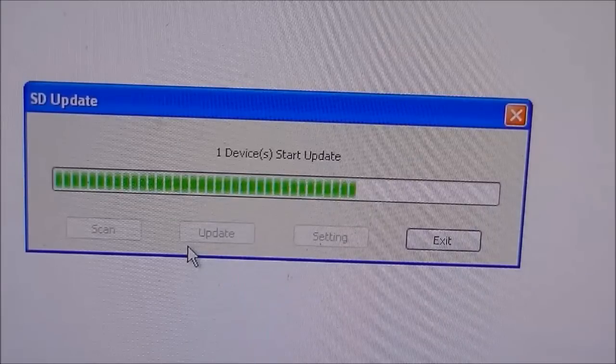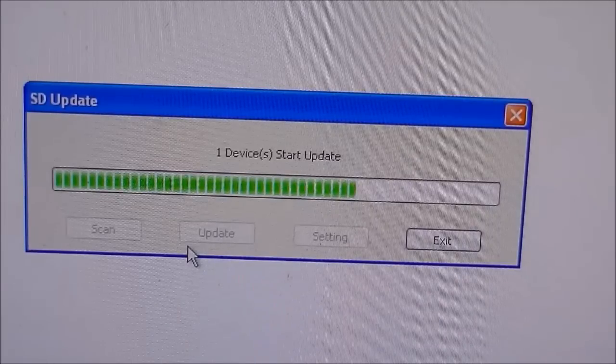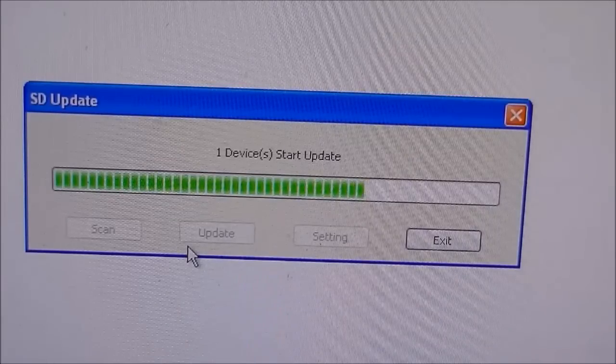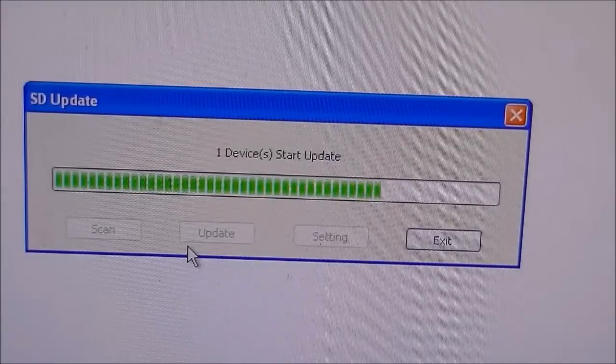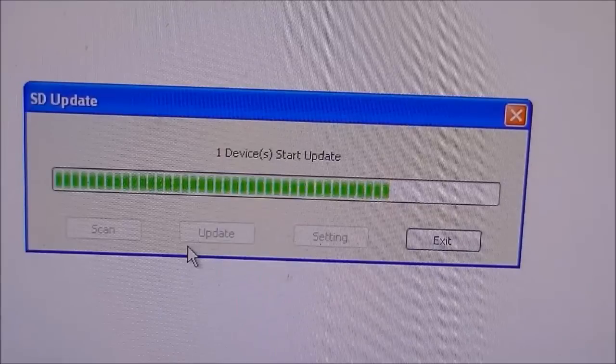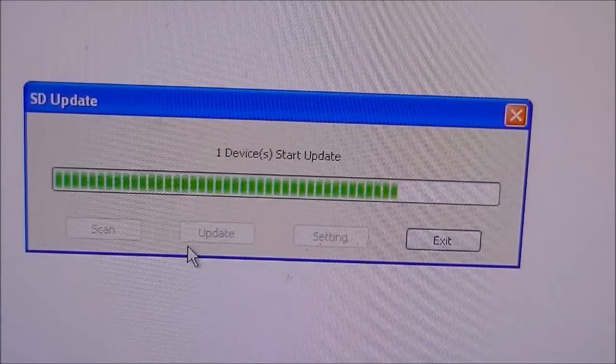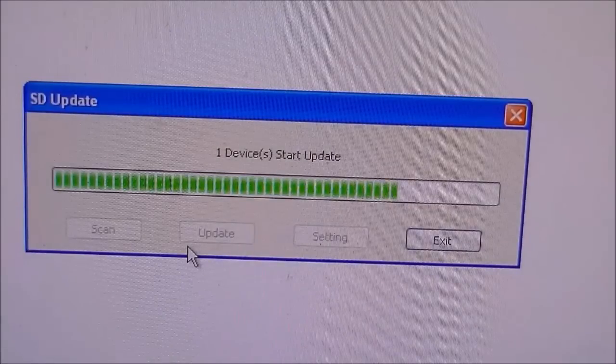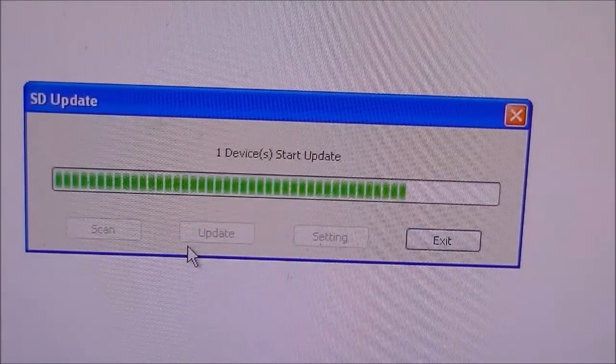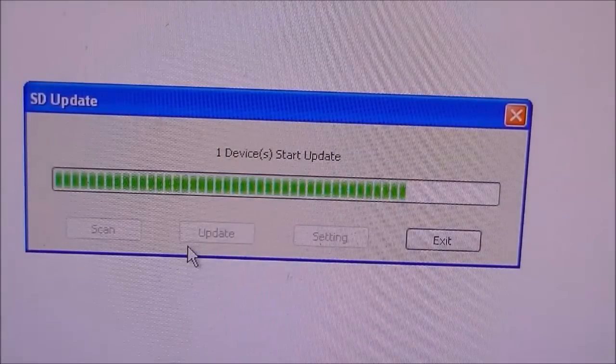Now wait for some time till the update process finishes. After that the tablet will restart on its own.